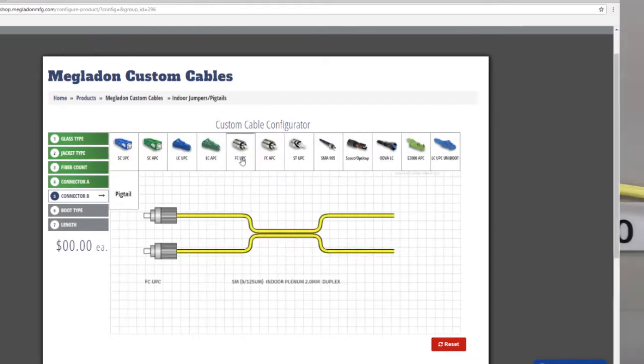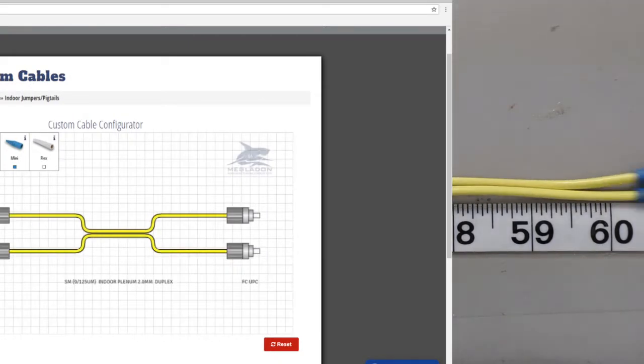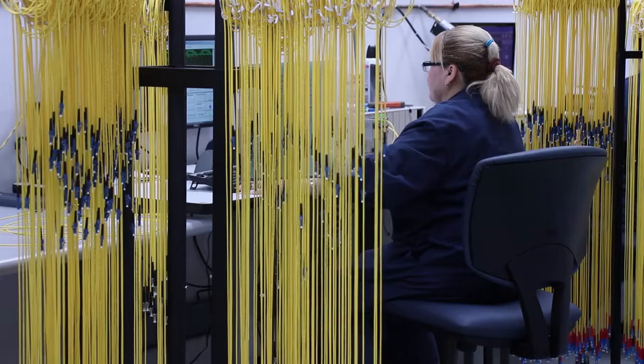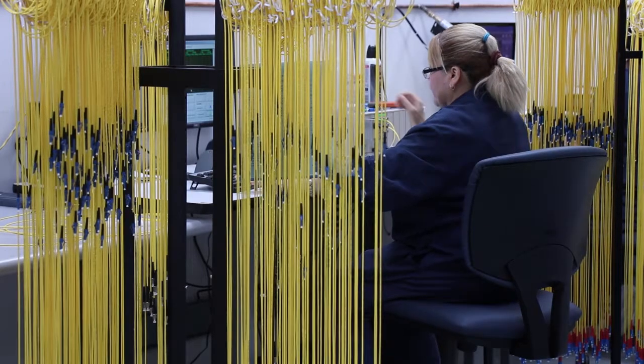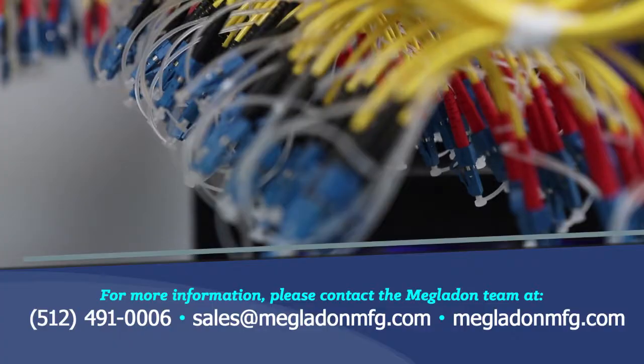Use our cart for easy checkout and have your custom cable immediately enter production. For this powerful tool and more, please visit MegalodonMFG.com.